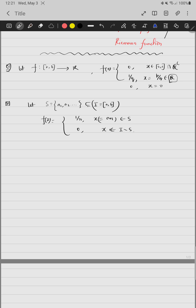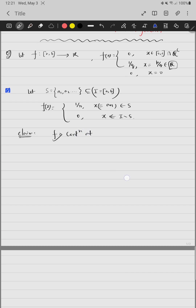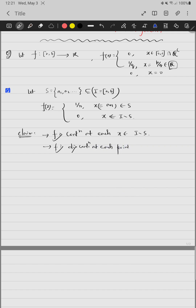Now, what do we have to show? We have two claims. Claim one: f is continuous at each x belonging to I minus S. Claim two: f is discontinuous at each point x belonging to S.